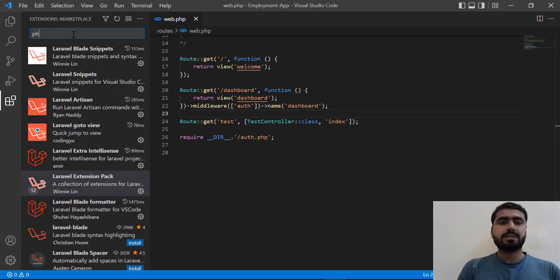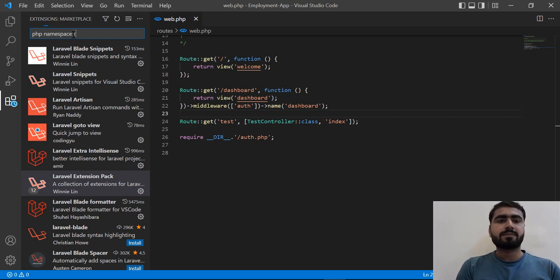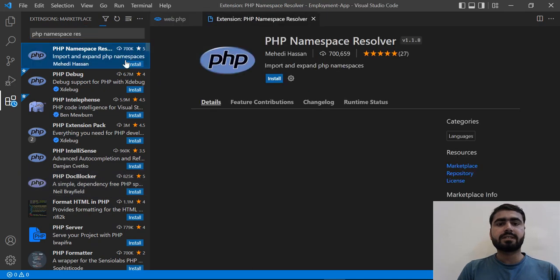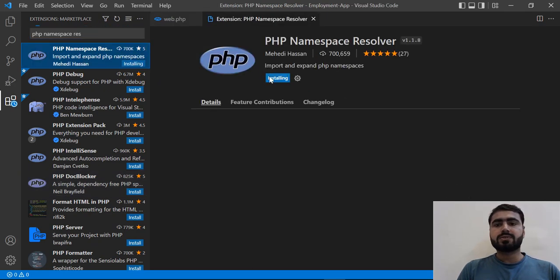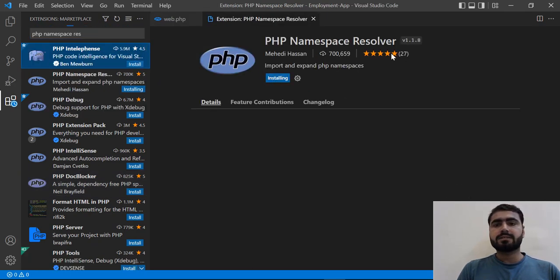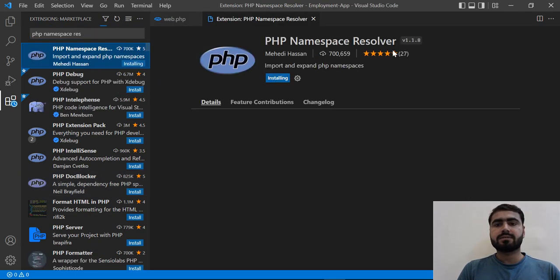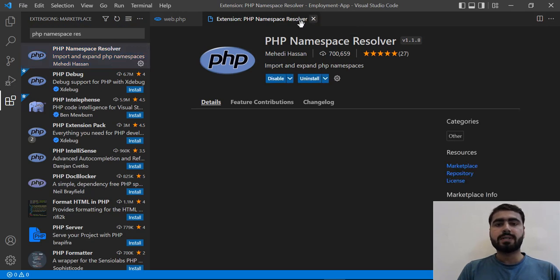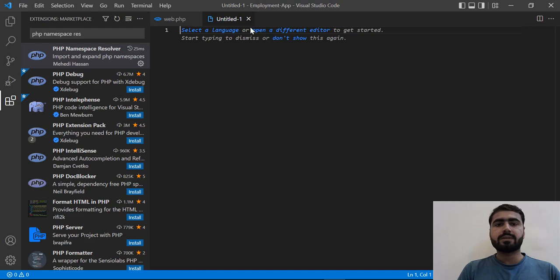Search PHP Namespace Resolver. PHP Namespace Resolver. And yes, it's appeared at the top. So let's install it. It's having very popular rating and yes, it's installed. Now I'm able to add the namespace at the top.